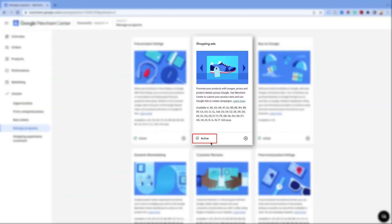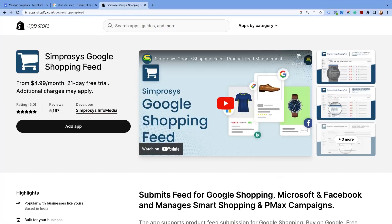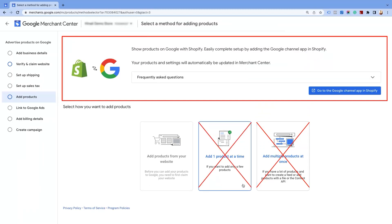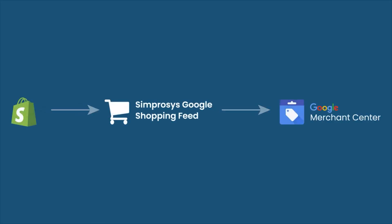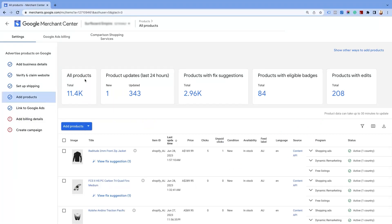Once all the parameters are approved, you will see the status as active after two to three days. Regarding the add products option, you may use our Simprosys Google Shopping Feed app to submit the feed for this program. The link is given in the description below. If you are using our Simprosys Google Shopping Feed app, you do not need to click on this or try to add product feed manually or through a URL. You can safely ignore this process shown here, as our app will submit the product feed automatically using the Content API method. And once the feed is approved, the add product message will change to product data added.